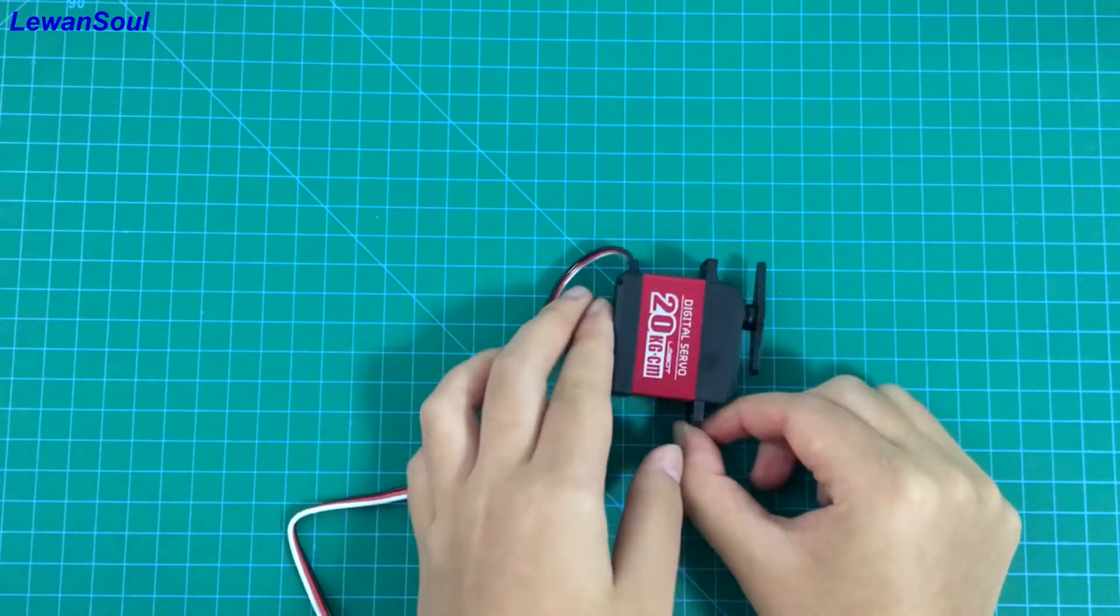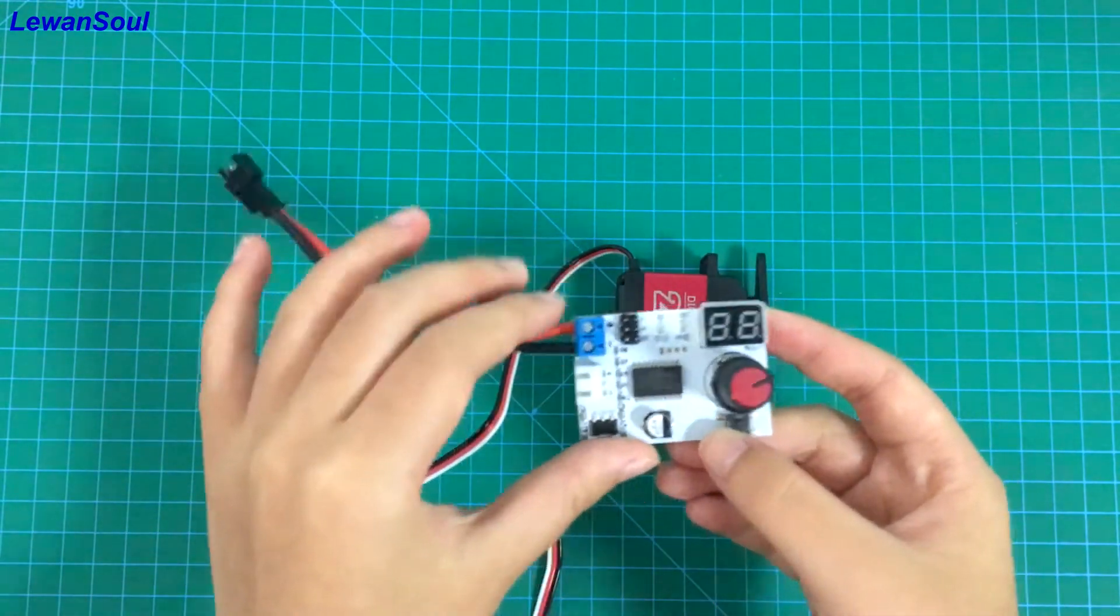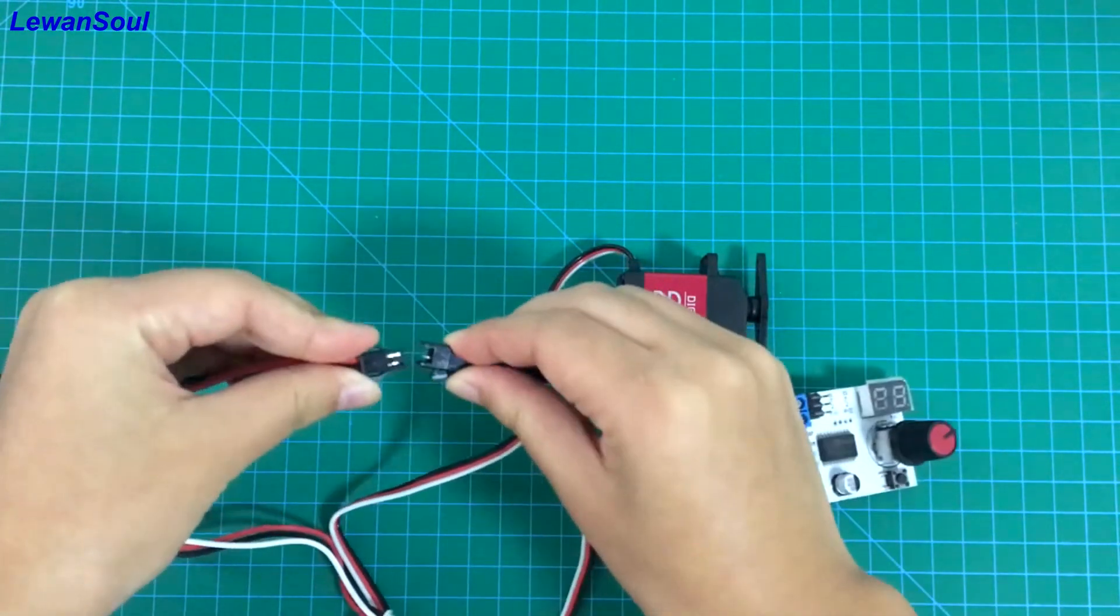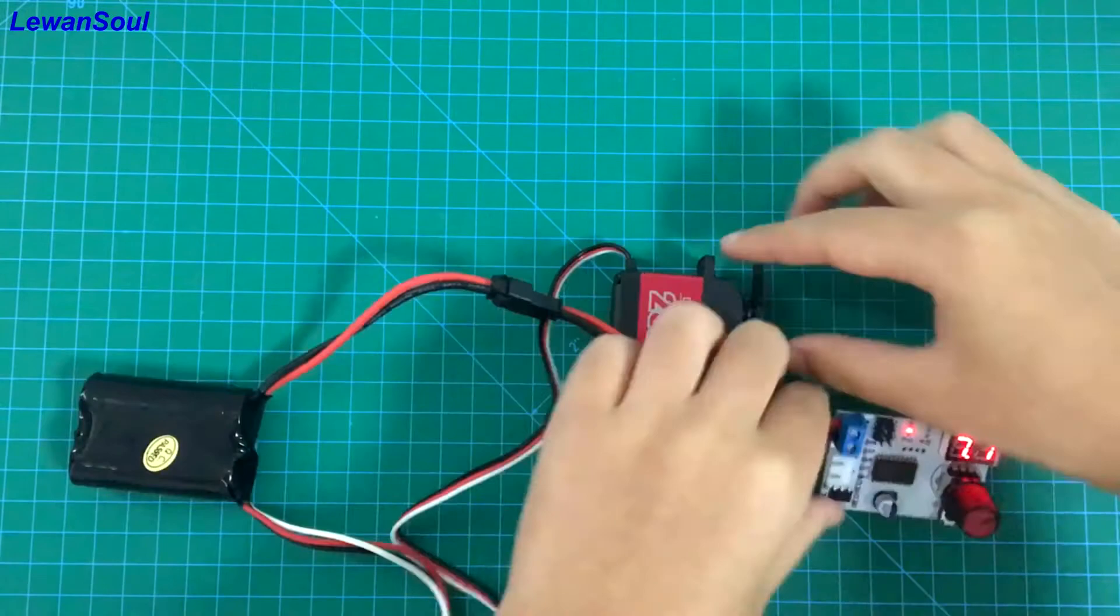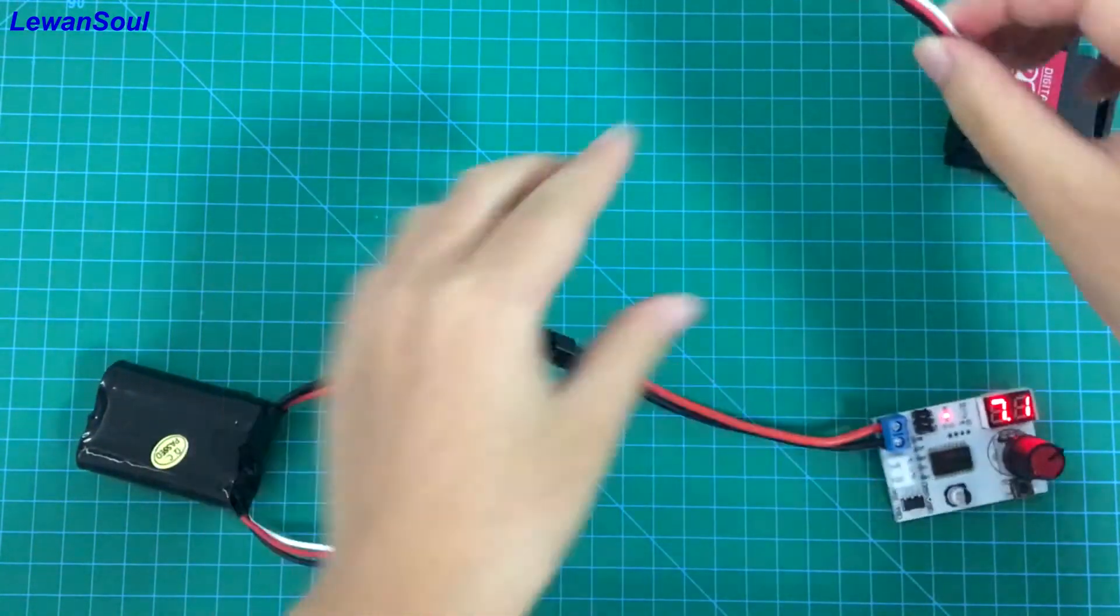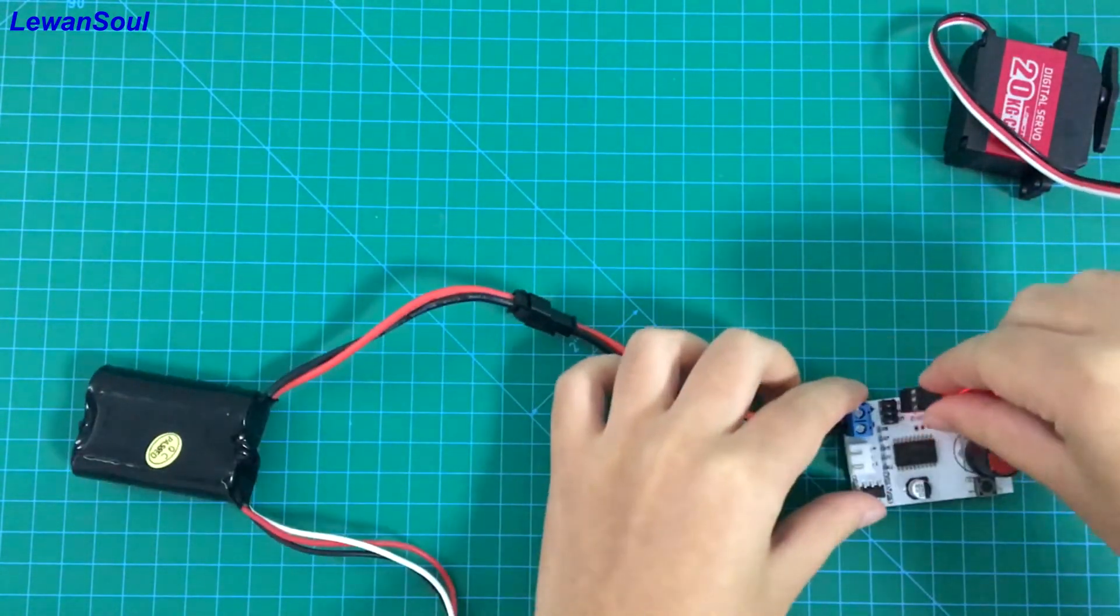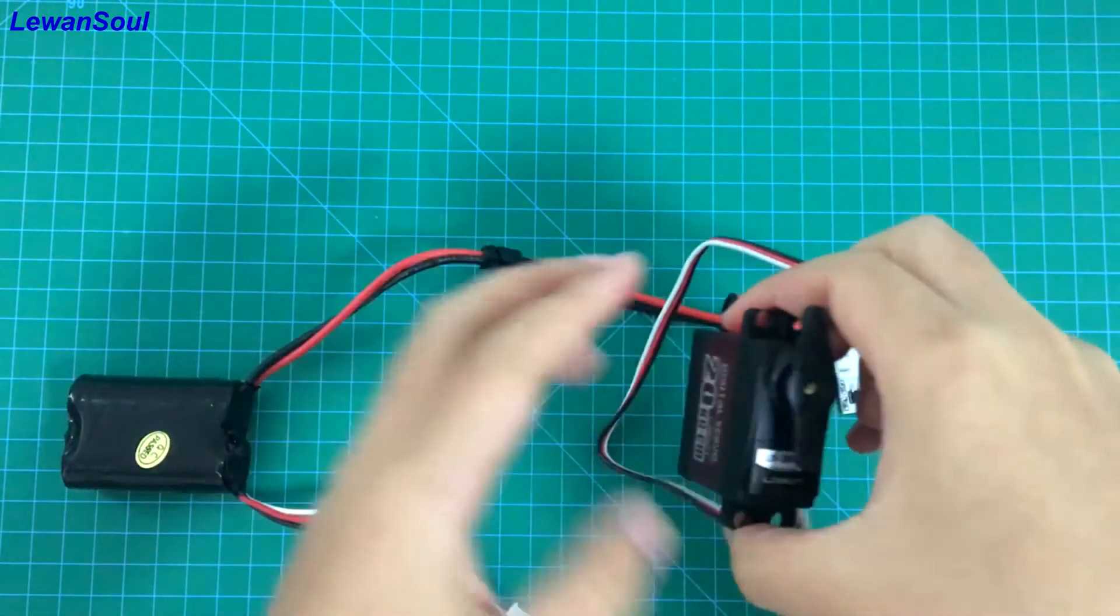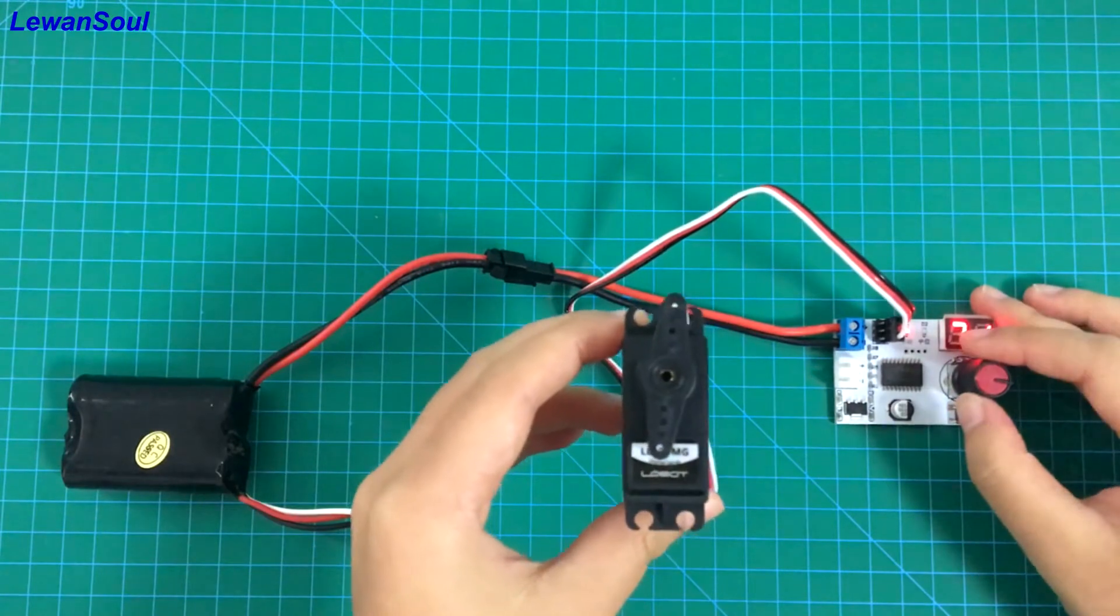Connect this servo to this test board. This is our test board. We can connect a battery to this test board and plug in this servo to the servo interface. So now we can see how it works.